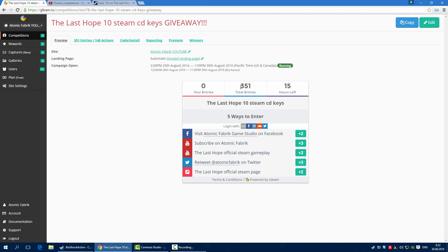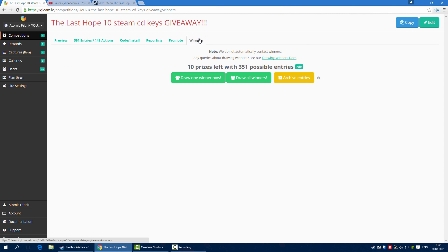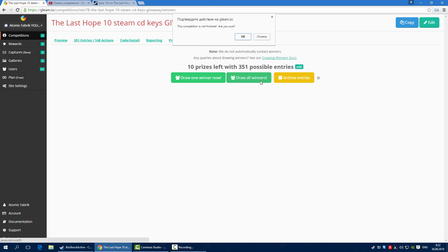We have so many entries, so there will be 10 winners. I'll draw all winners. This competition is not finished very soon, so there's only some hours left, but I won't finish it now.